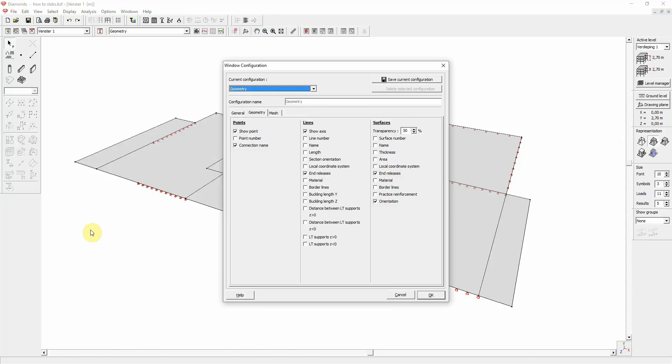In the model you can set for every configuration the information to show. What we currently see are the default settings. For geometry you can ask to show point, line and plate information.